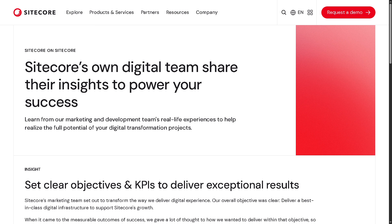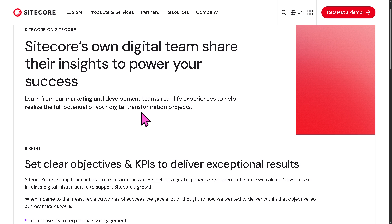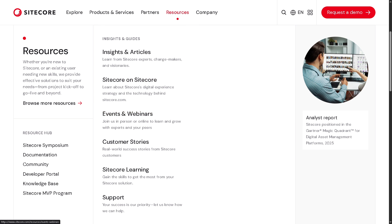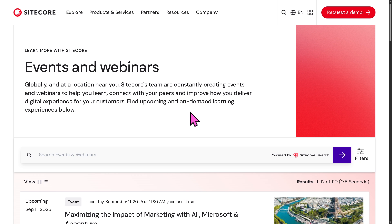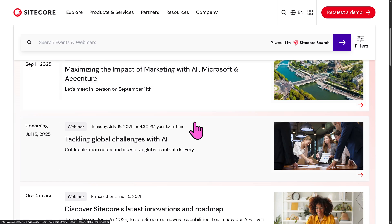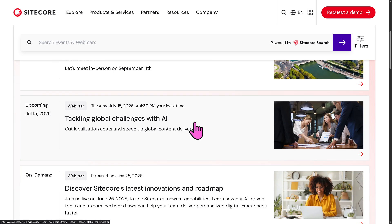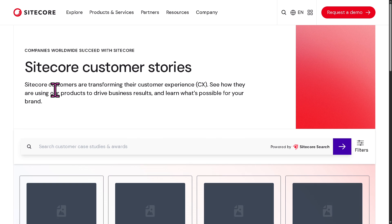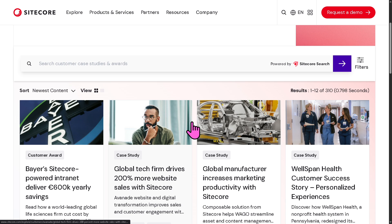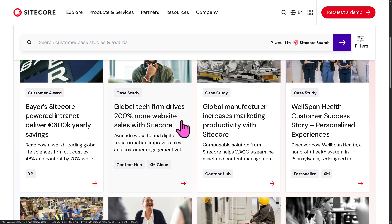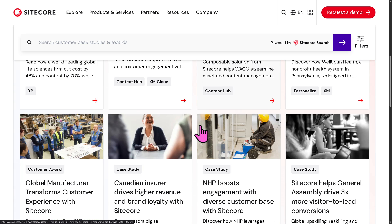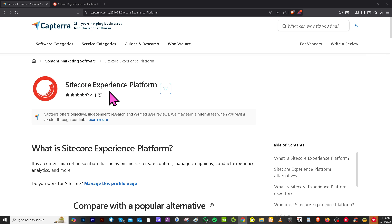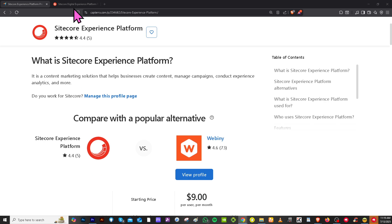There's also Sitecore on Sitecore, showcasing how Sitecore uses its own platform to manage and deliver Sitecore.com — a behind-the-scenes look at how Sitecore drives its own digital success. My favorite is Events and Webinars, where you can find upcoming and past Sitecore-hosted events such as conferences, virtual webinars, and workshops — a chance to learn, network, and engage with Sitecore experts and the community. There's also a dedicated learning hub for training, certifications, and tutorials, with structured courses for both beginners and seasoned developers. For additional insights, you can visit trusted software review platforms like Capterra and G2.com, which offer real user feedback, detailed pros and cons, and comparisons with alternative digital experience platforms.